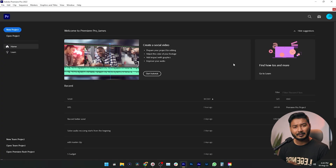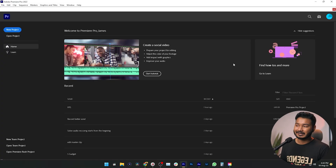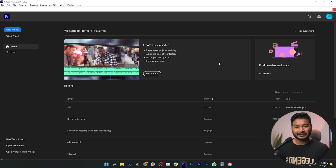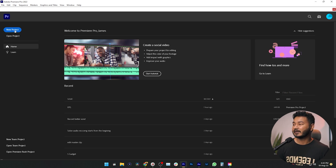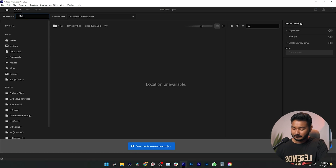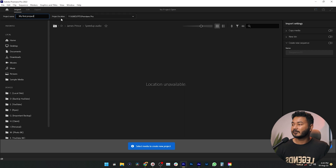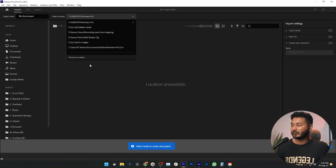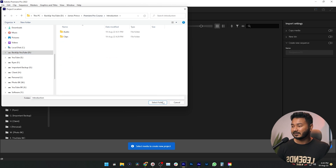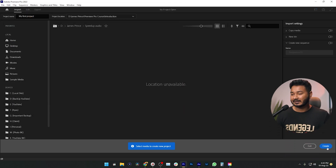From the welcome screen we're going to make a new document. If you have worked on a document earlier you can re-edit it from here. Since we haven't edited any video, we need to make a new project. Click on New Project, then give it a name — I'm naming it 'my first project'. From the project location section, choose where you want to save it, click Select Folder, then click Create.